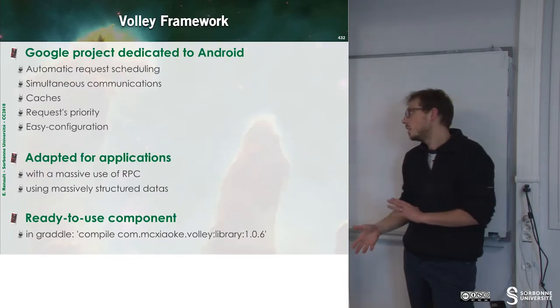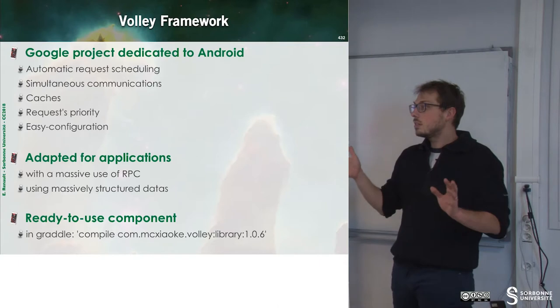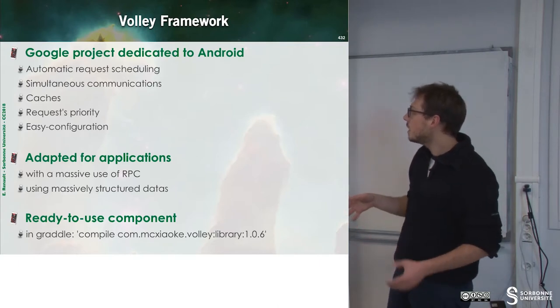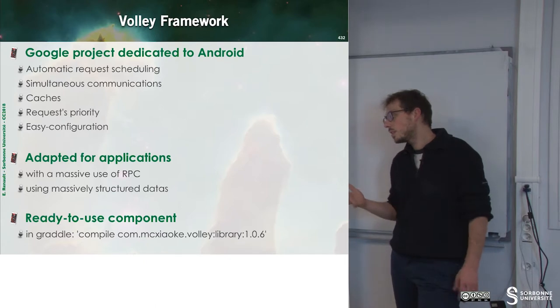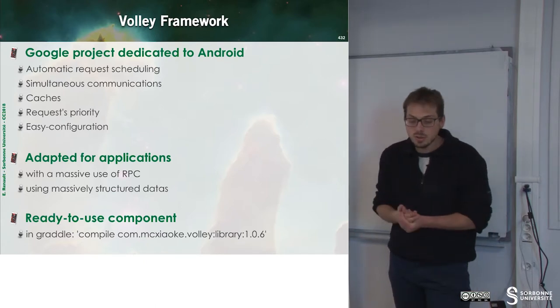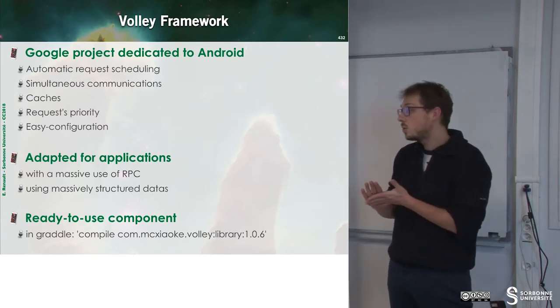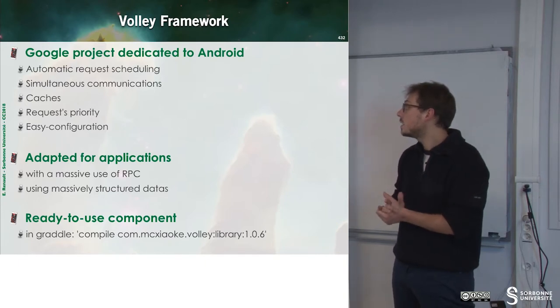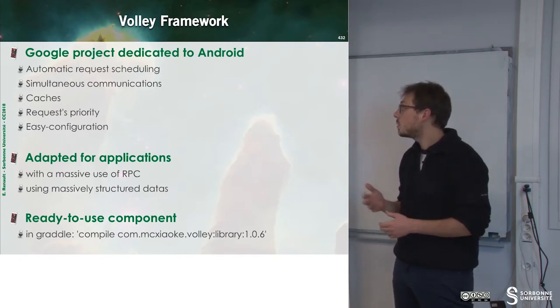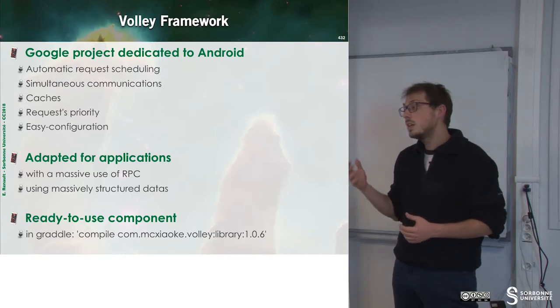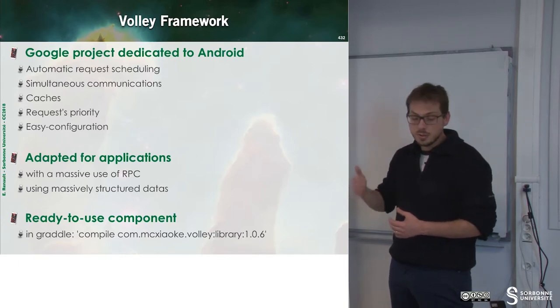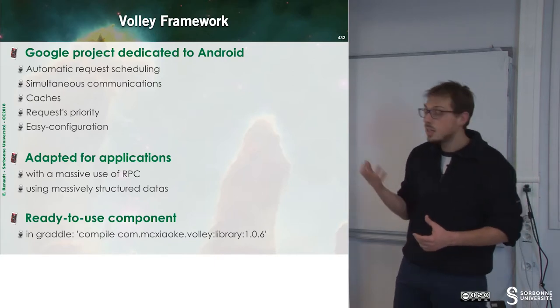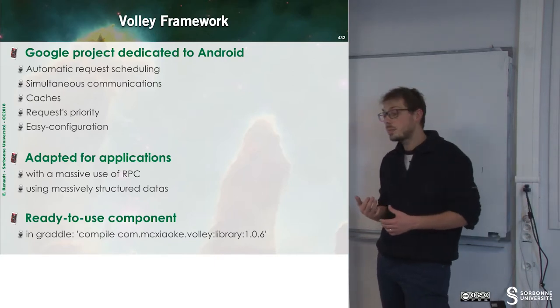This is for basic processing. If we want to do more with the network, we may use the Volley framework, which is a Google project for Android. This has automatic request scheduling, simultaneous request answering, caches, request priority, and is easily configurable.